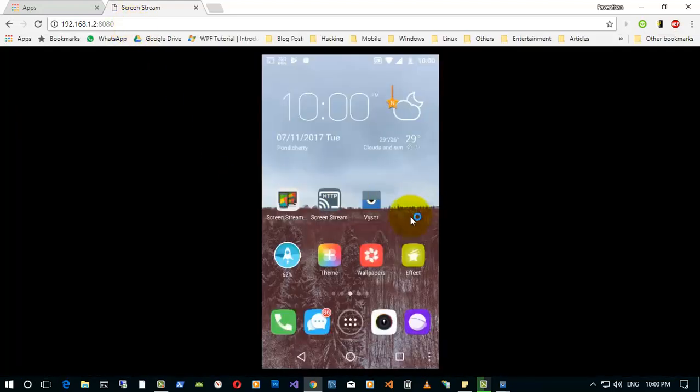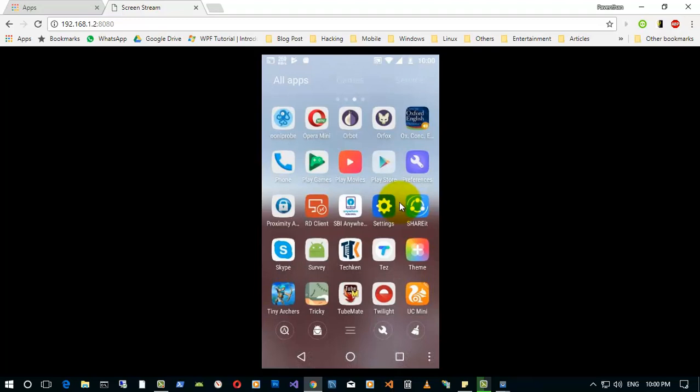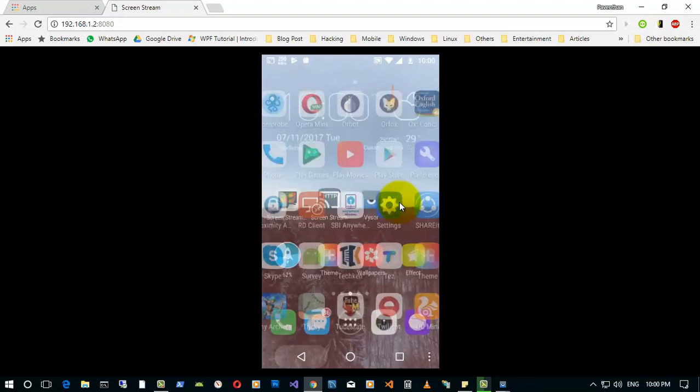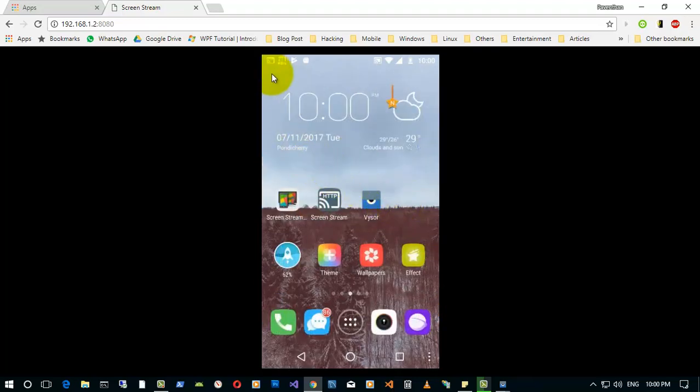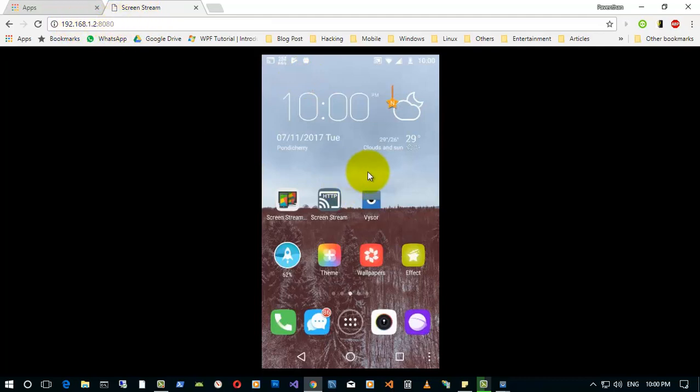And here you can see I have opened the mobile screen in my browser itself using this IP address.